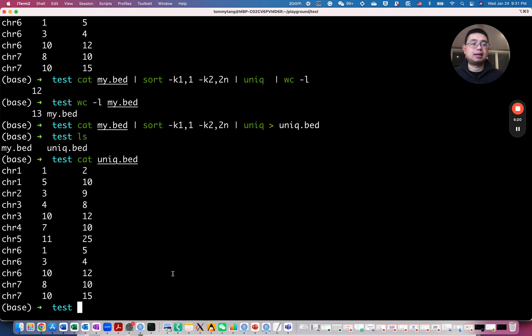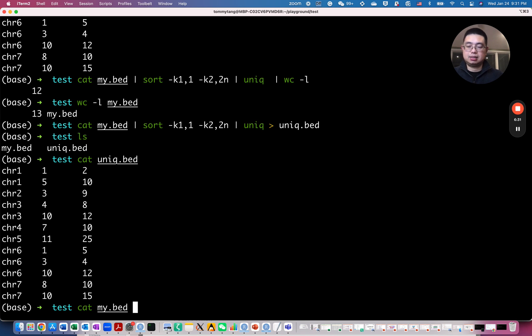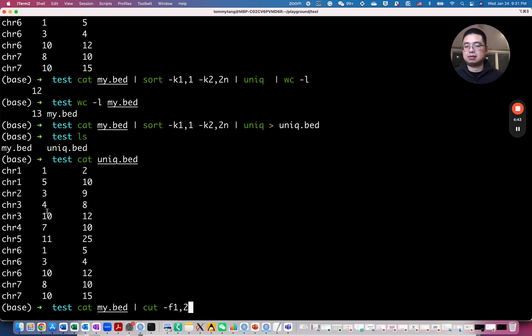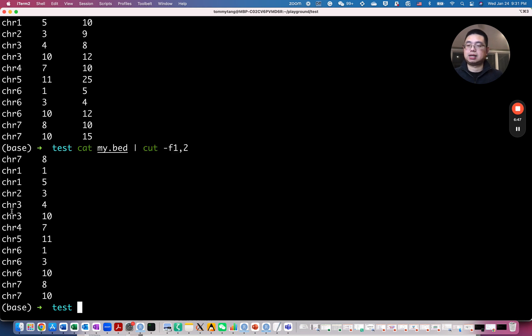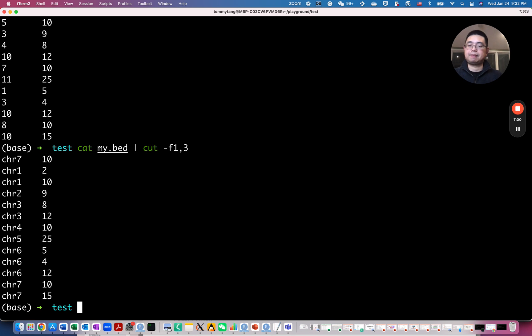And the next command I want to share with you is cut command. So it can cut different columns of the file. So cut the original file and cut dash F the field number. So I want only the first one and the second column. So if you do this, you get the first two columns. So you can change that to, let's say, two and three. The next two columns. You can also do one and three.